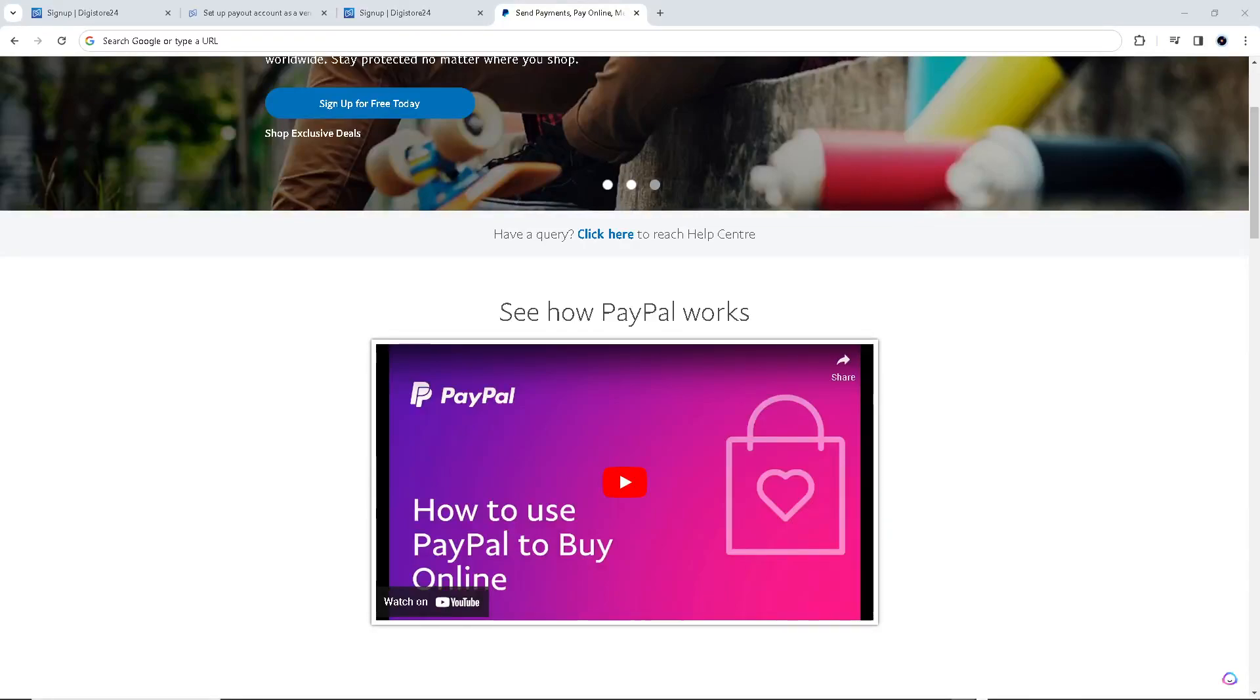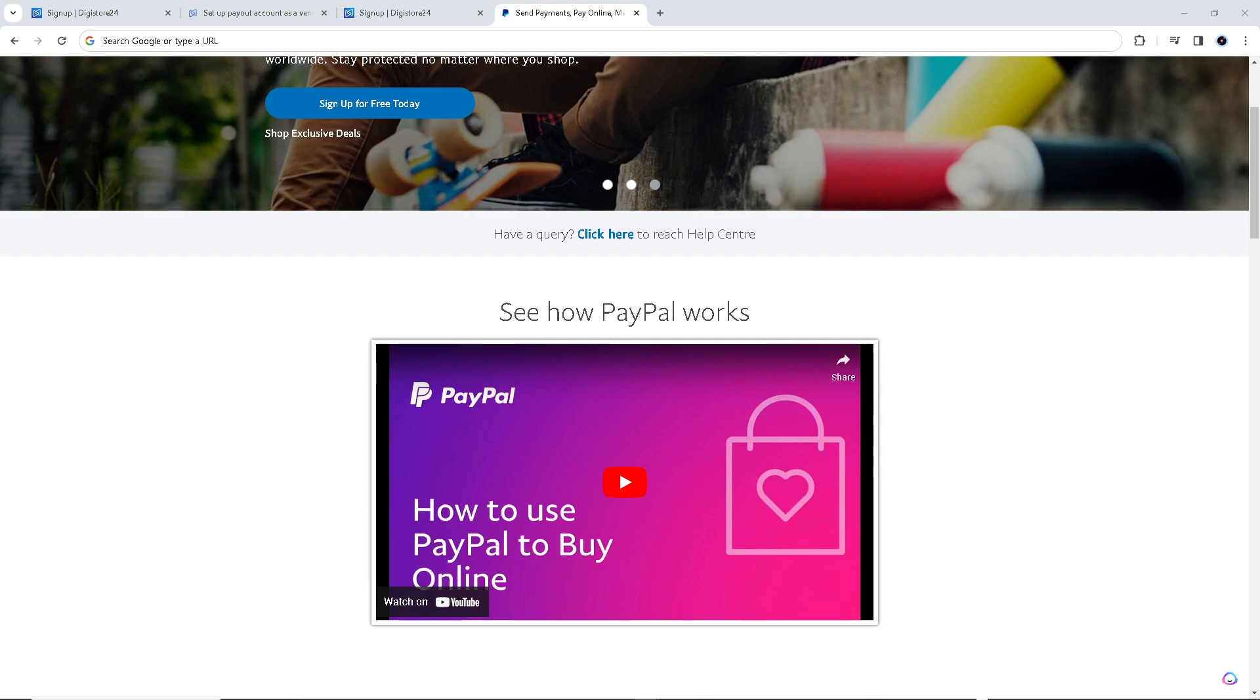In this video I'll show you how to set up Digistore24 payout with PayPal. The method is straightforward and clearly described in the video, so follow all the steps. But before we dive into all of it, make sure you hit the subscribe button below and ring the notification bell so you never miss out on our latest content.